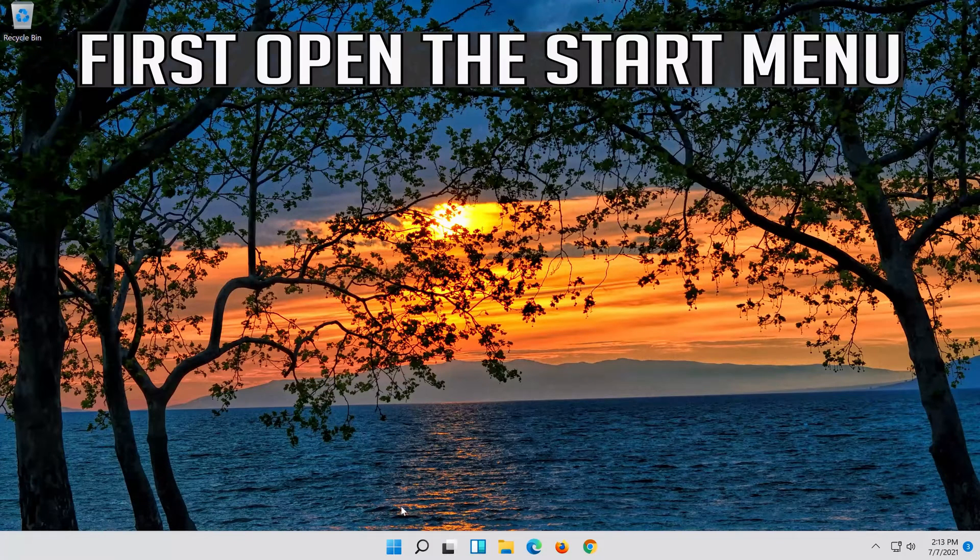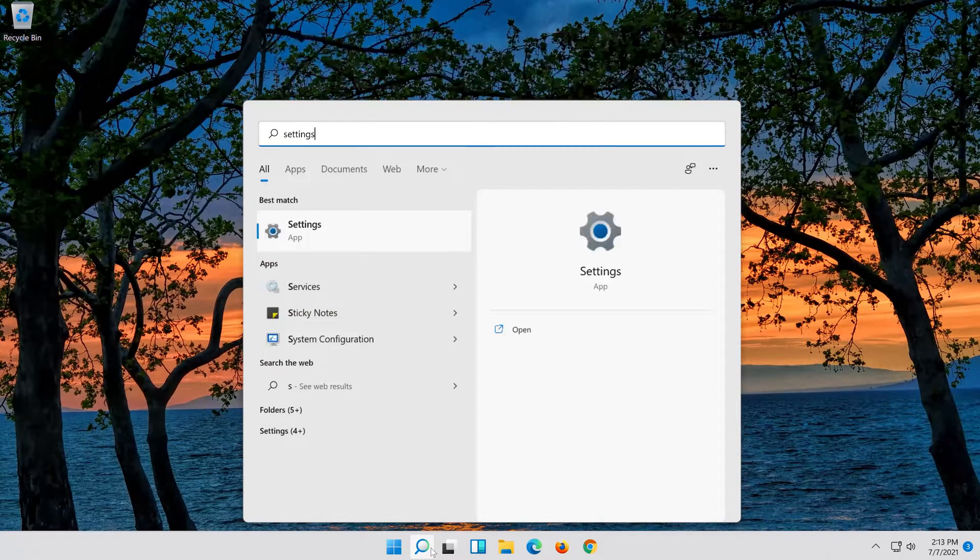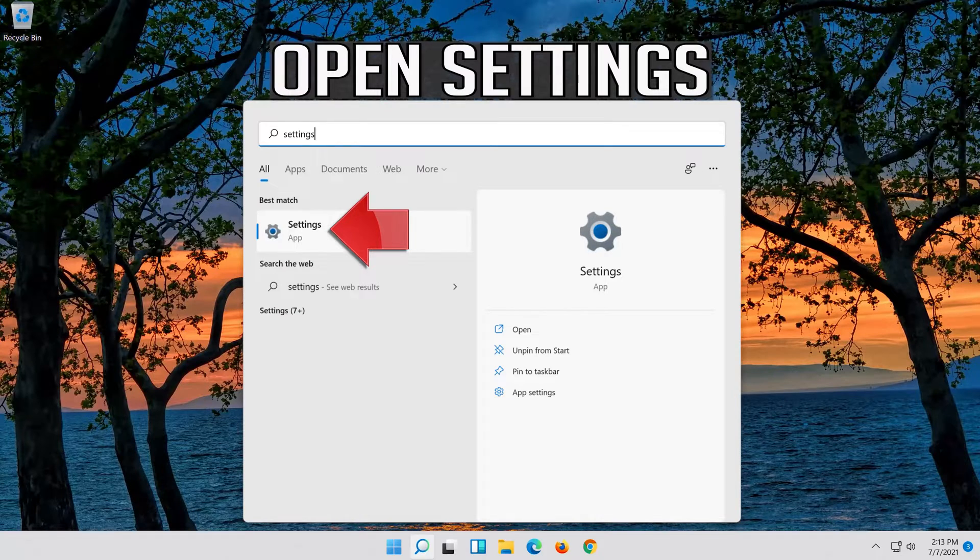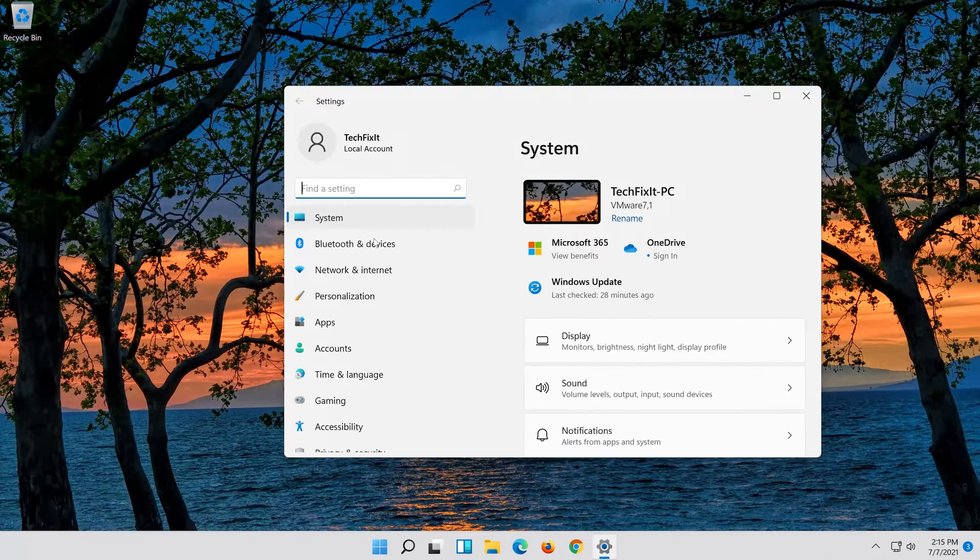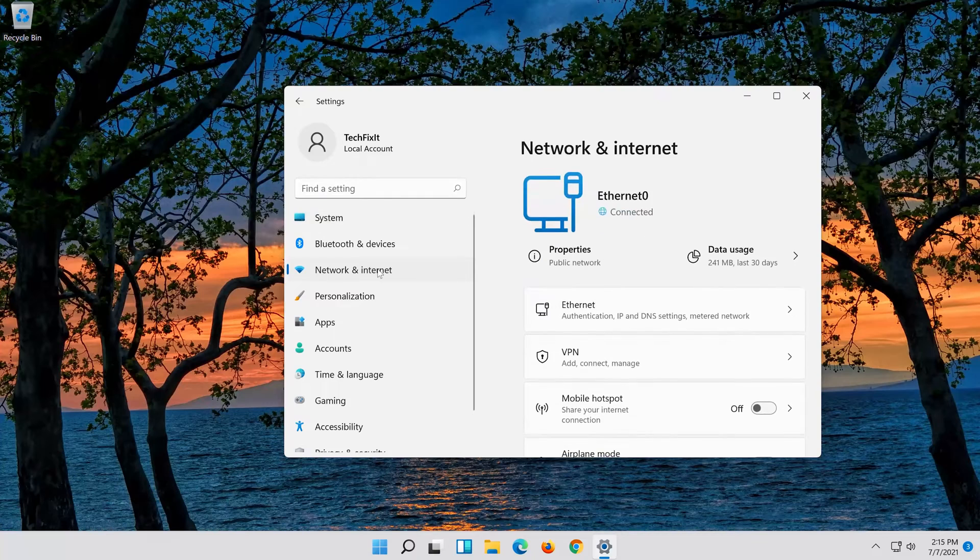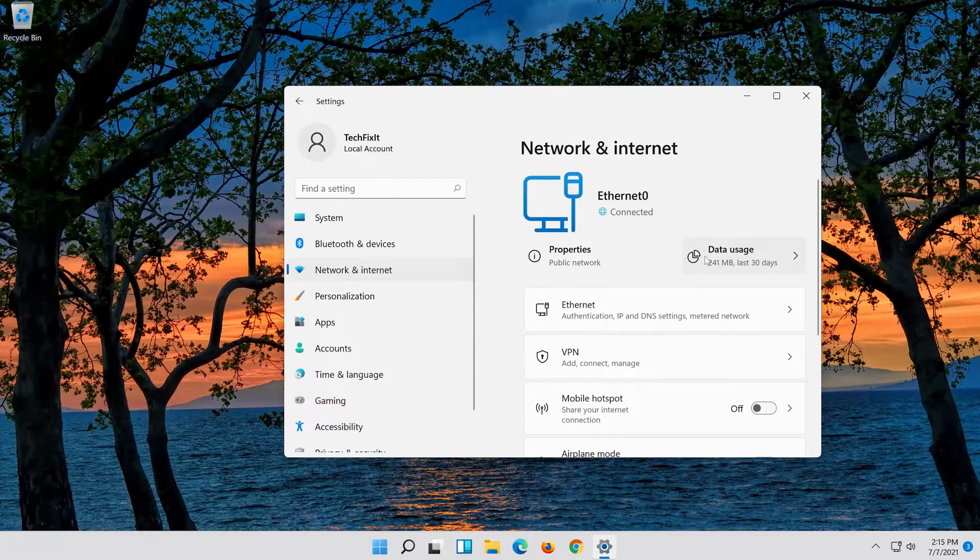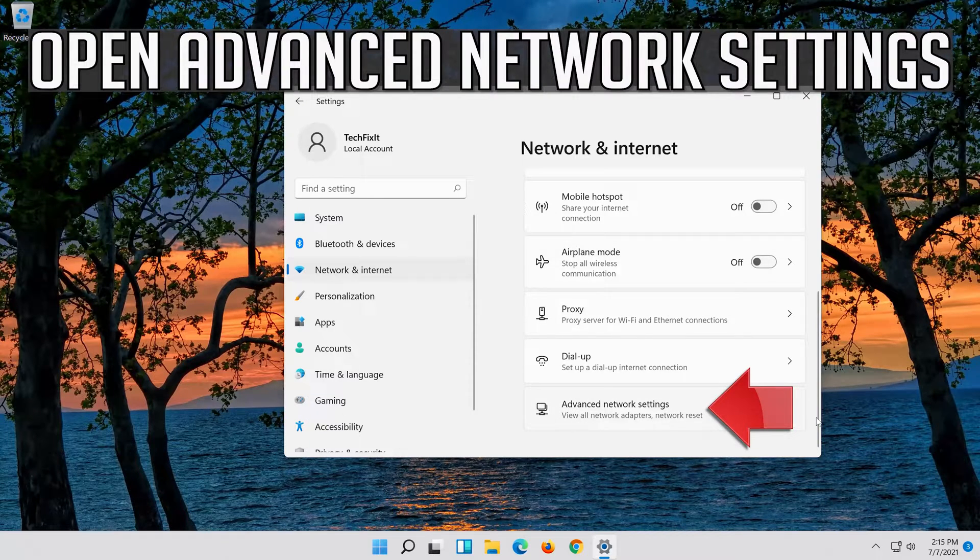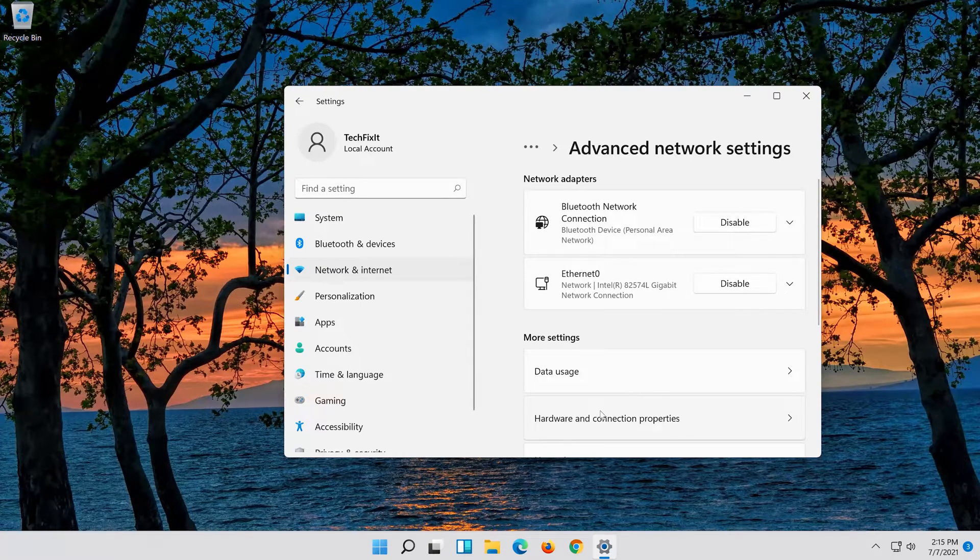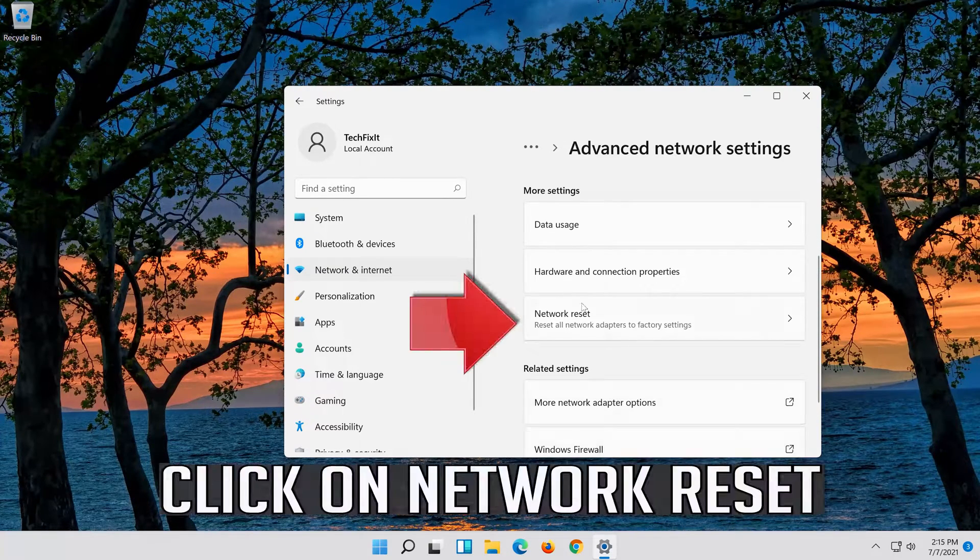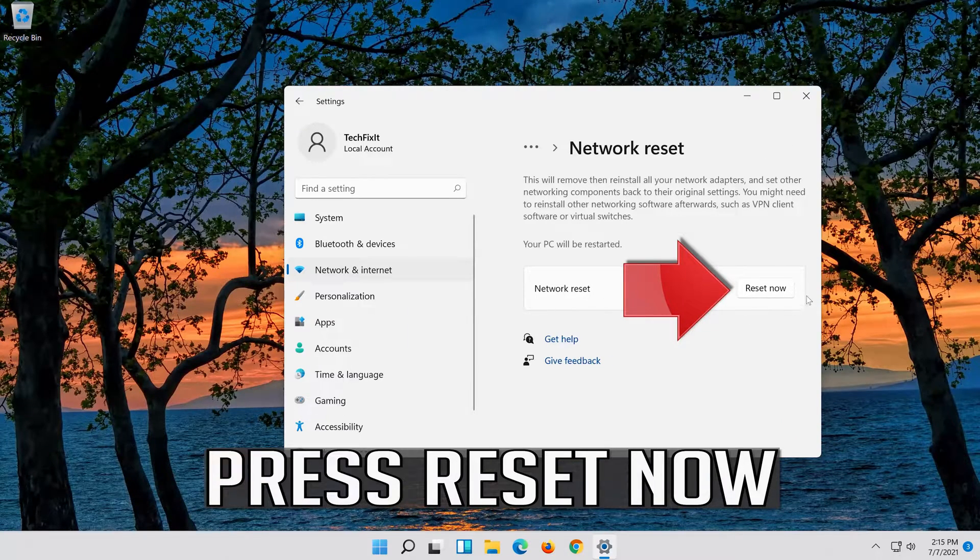If that didn't work, first open the start menu, open settings, open network and internet, click on Network Reset, and press Reset Now.